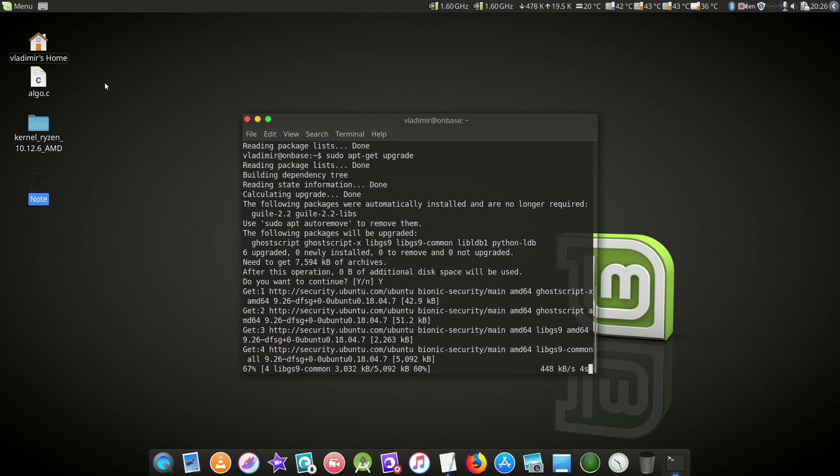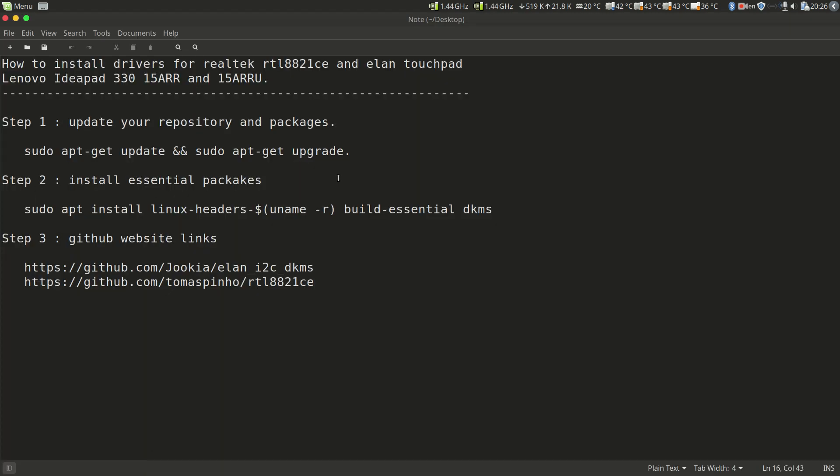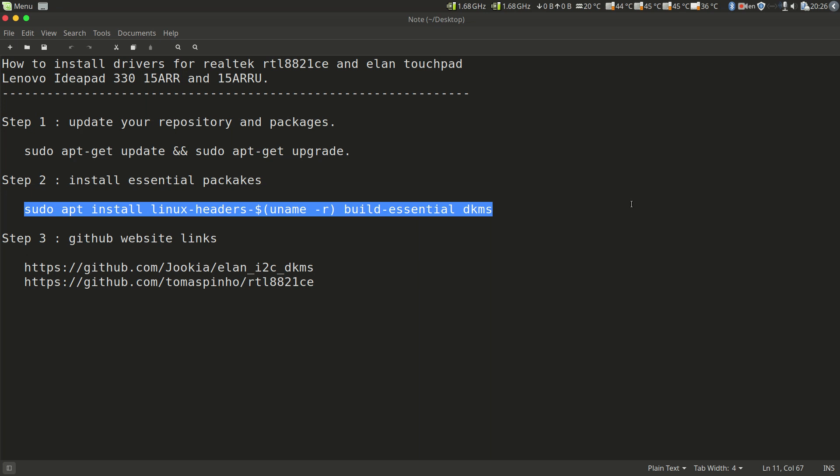The next step: I will drop the link to the source of the drivers in the description. We have to install three packages: kernel headers, build-essential package, and DKMS. What DKMS does is when you update your kernel in the future, you won't have to recompile the driver for that kernel. The support will be available and you won't have to recompile again. It saves you some effort and time.